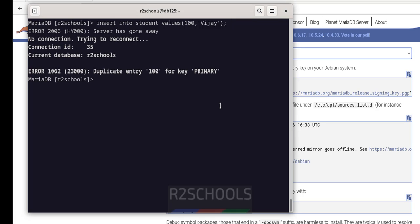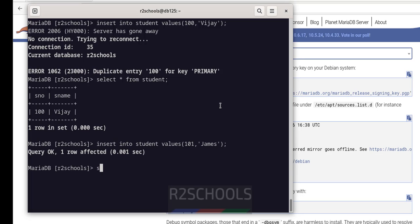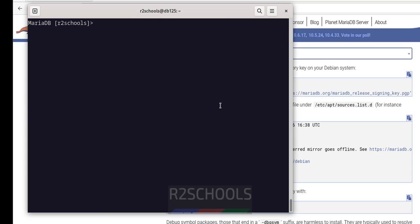The data is inserted successfully. Let us verify: SELECT * FROM student. See, one row is inserted. Insert one more row — replace the name with another value, James, and give another ID number. Let us verify the data again: SELECT * FROM student. See, two rows are inserted successfully.